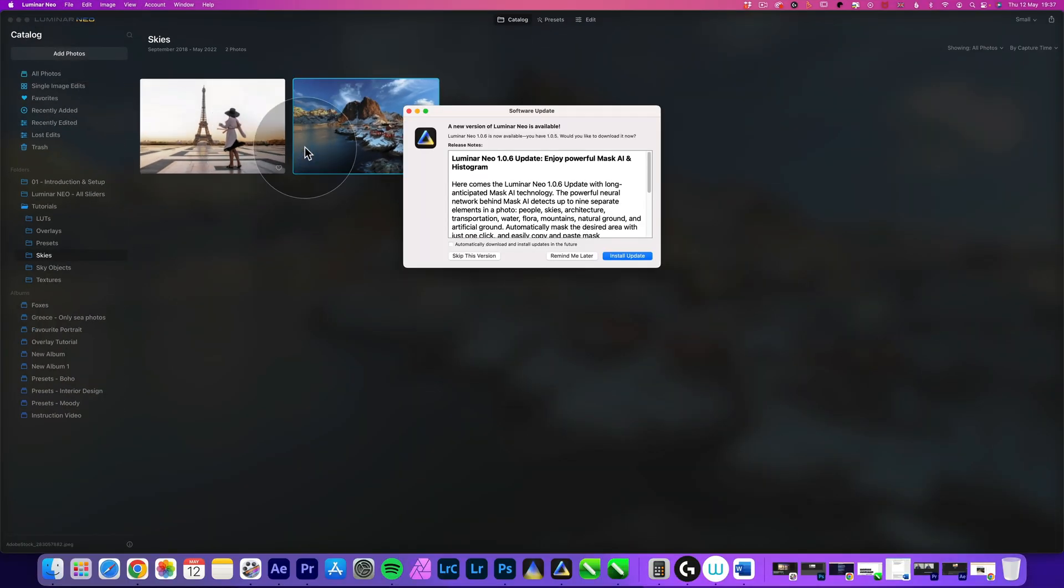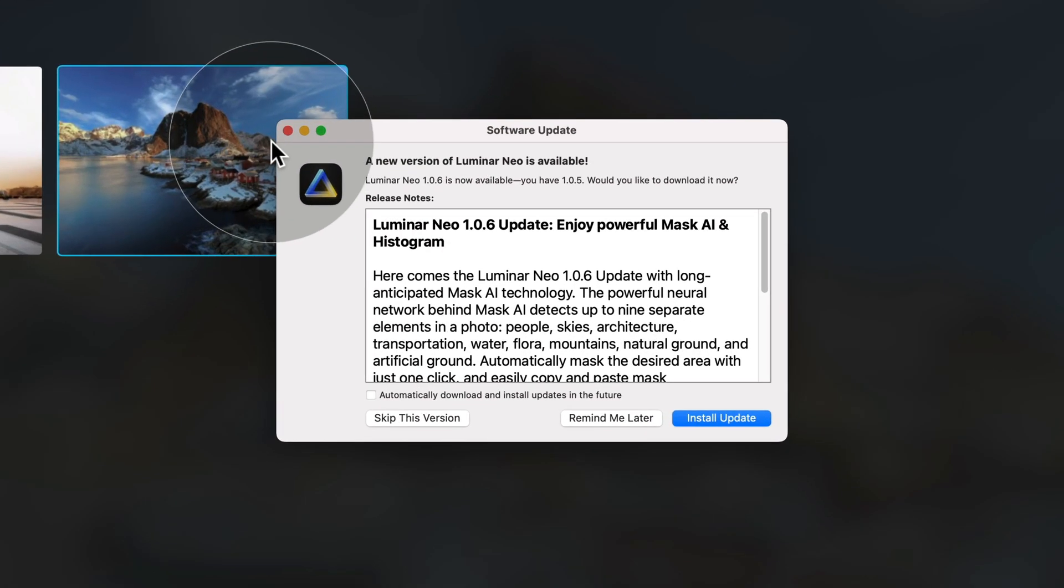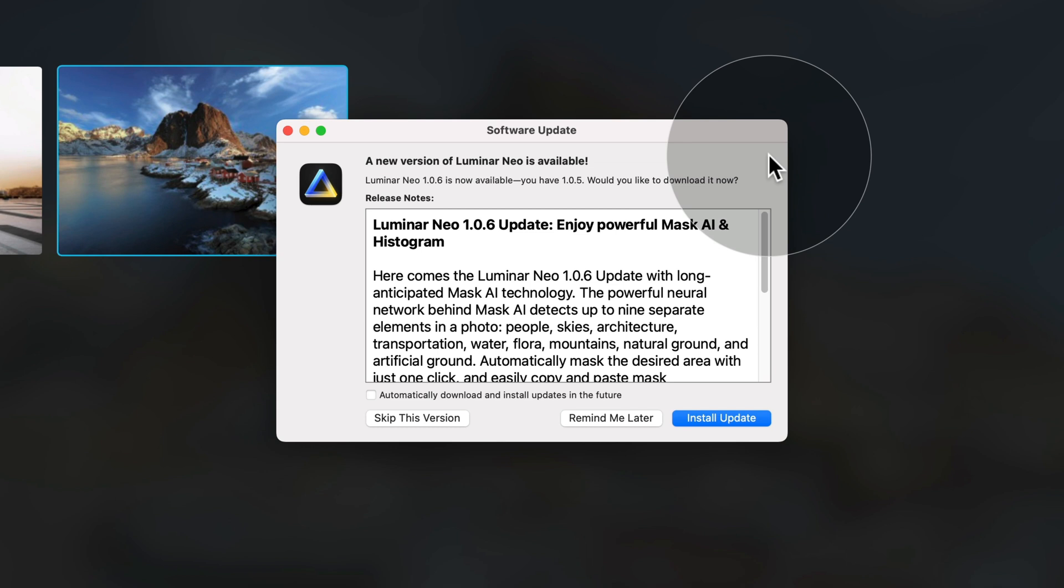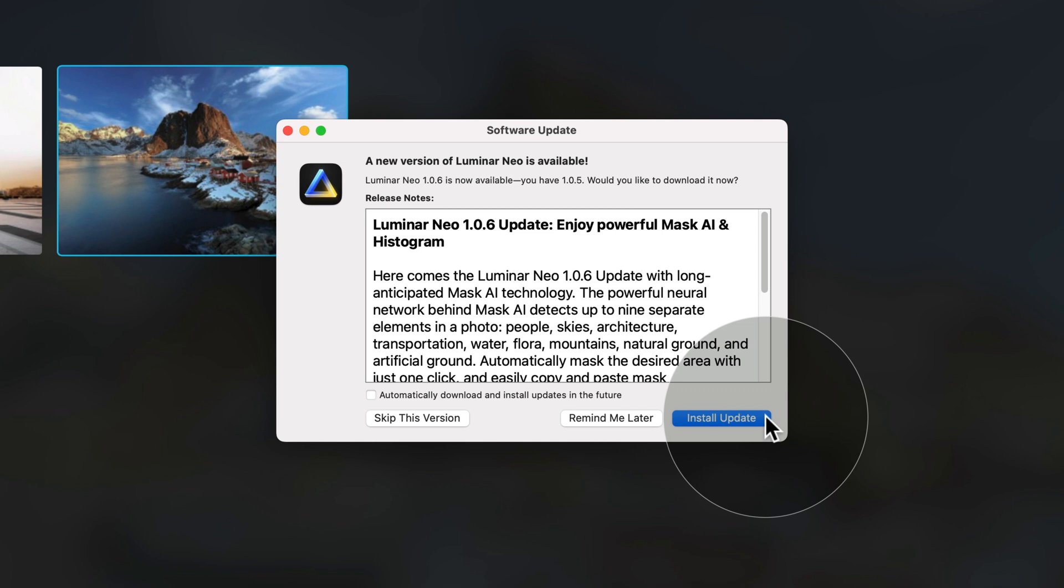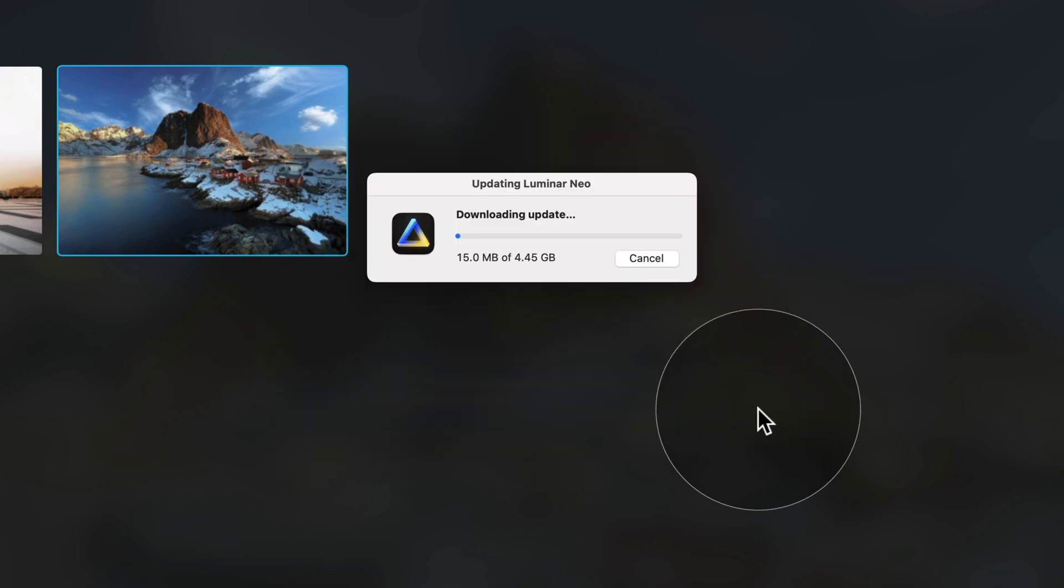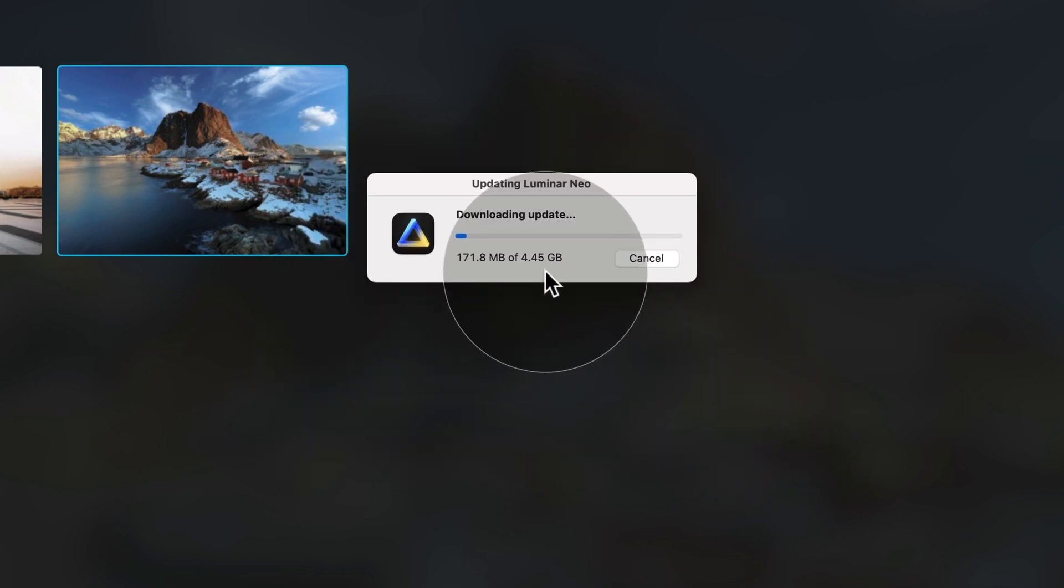It takes a moment and then it gives you this message window where it says a new version of Luminar Neo is available. Luminar Neo 1.0.6 is now available. You have 1.0.5. Would you like to download it now? Well, of course we would. So here what we're going to do is simply click on install update and as you can see, it's about 4.45 gigabytes big. So we let it download and then we'll come back to it.